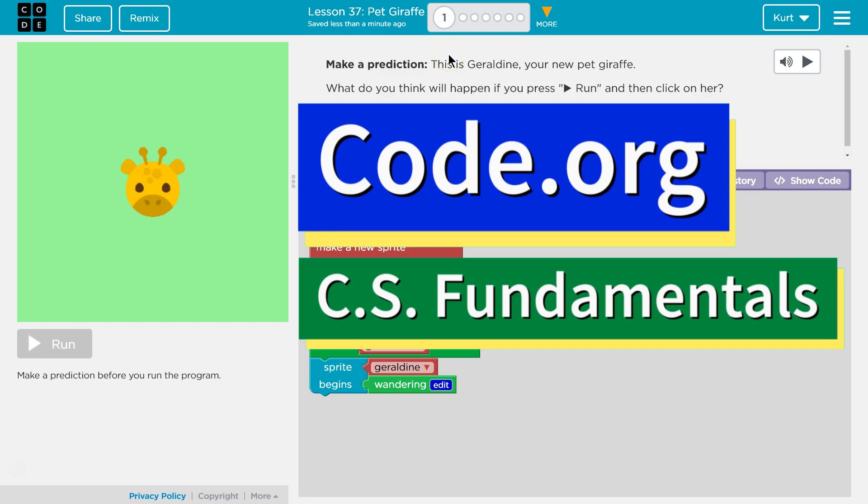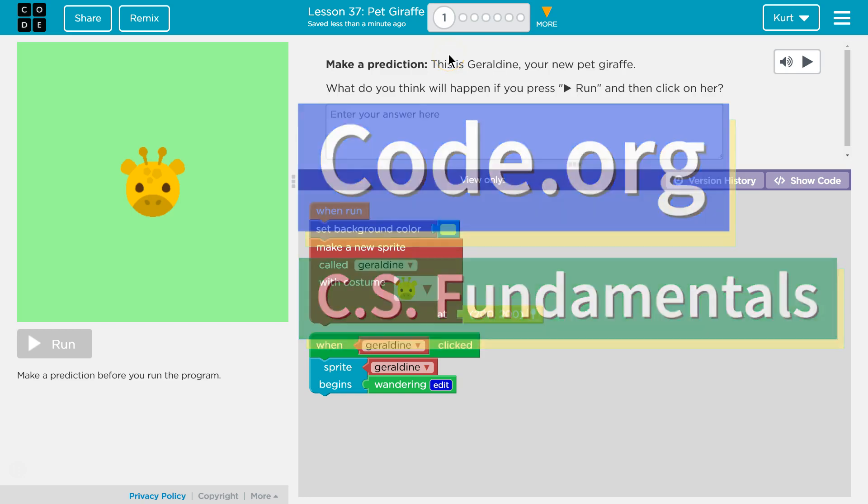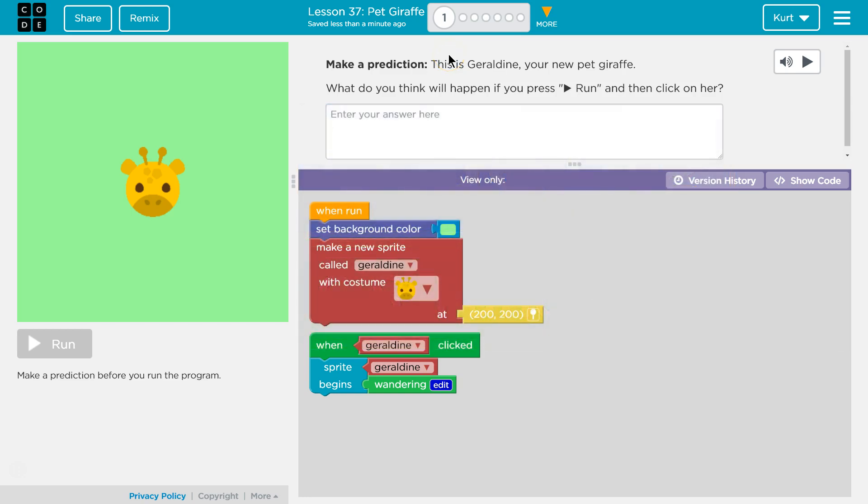This is code.org. I'm currently working on CS Fundamentals. I am on the pet giraffe lesson, which is awesome. I want a pet giraffe.